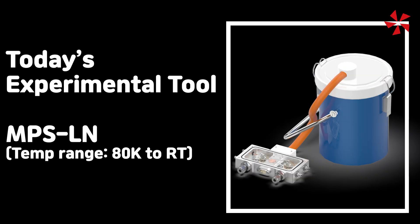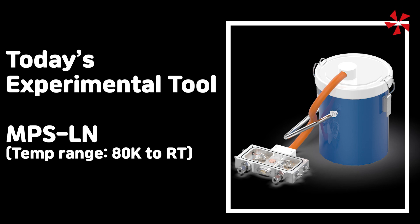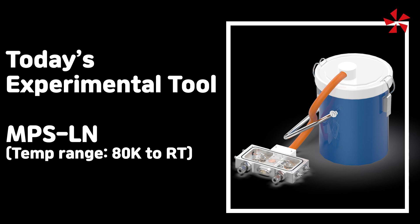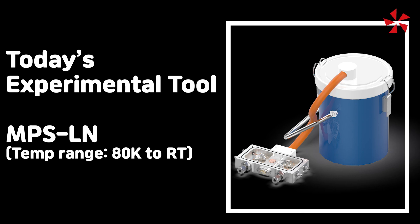Last time we showed how the probe follows whether contracting or extracting. Today's video is about how the MPS-LN, which uses liquid nitrogen, can adjust temperature precisely. If you haven't seen the sample holding video, please check out the video from the right top info mark.